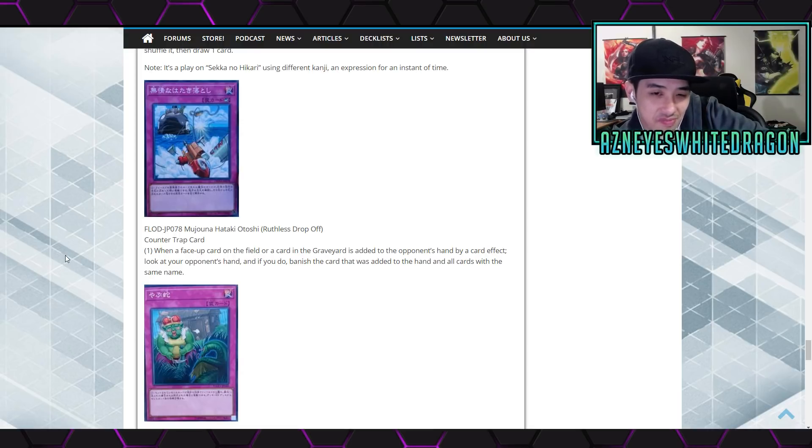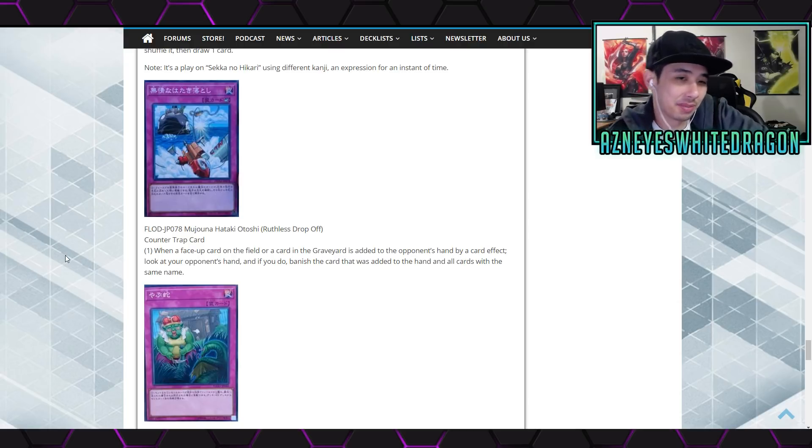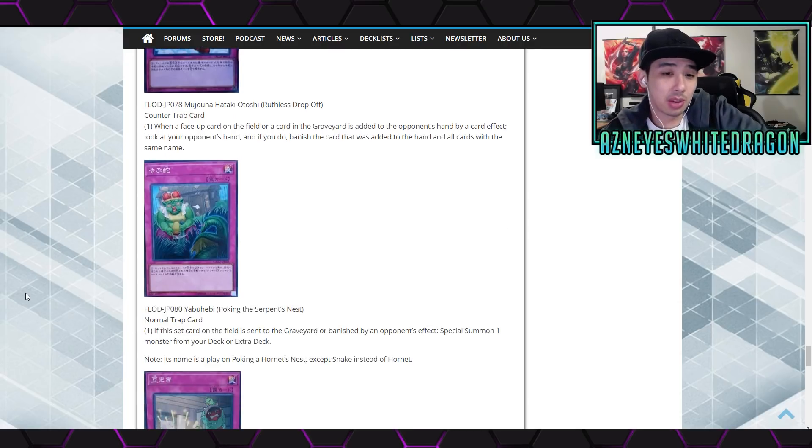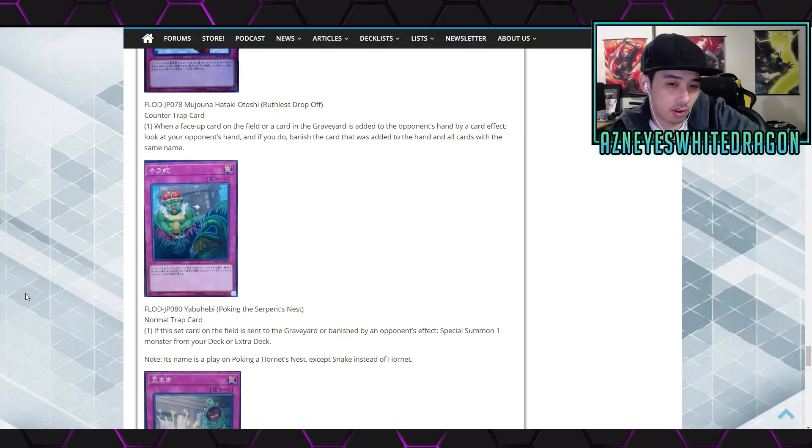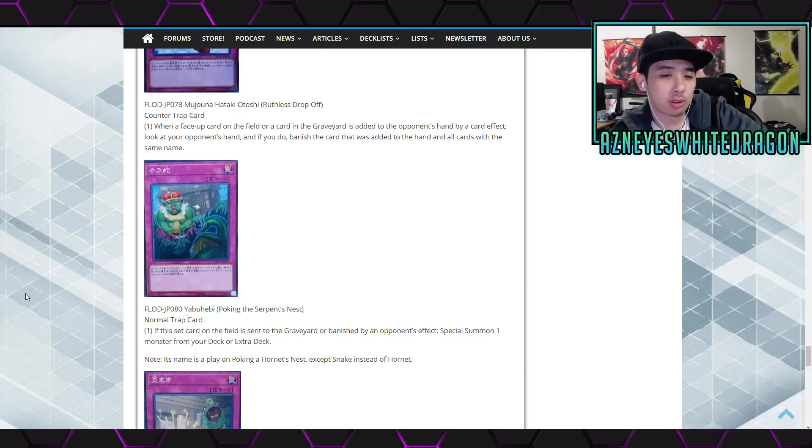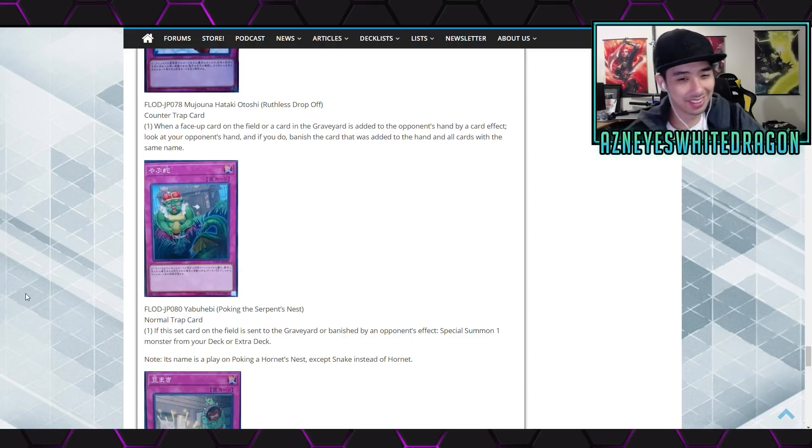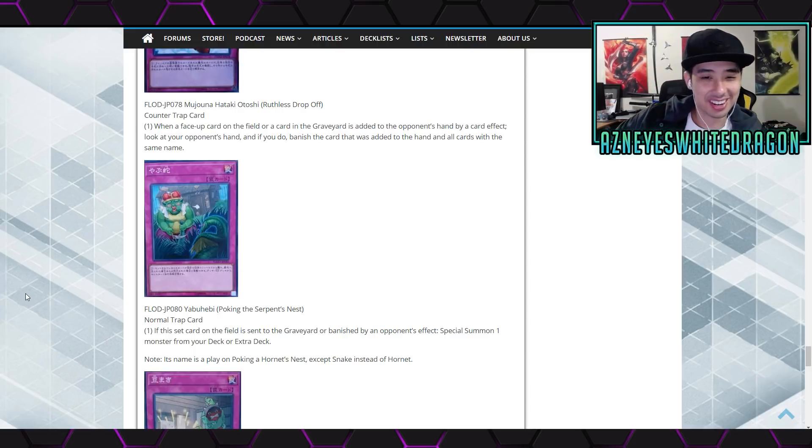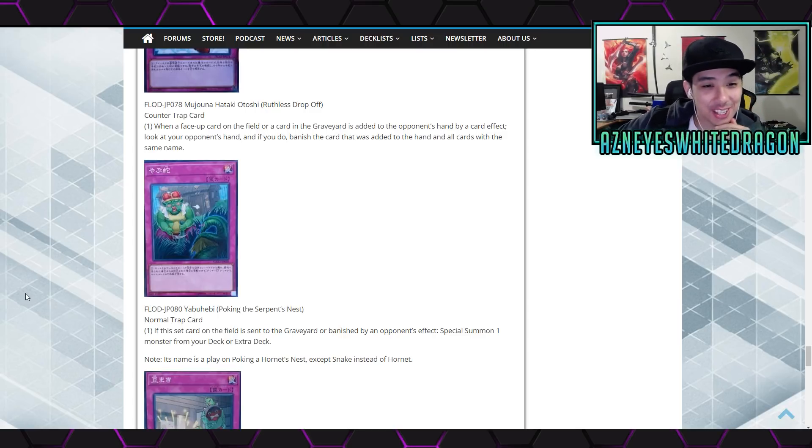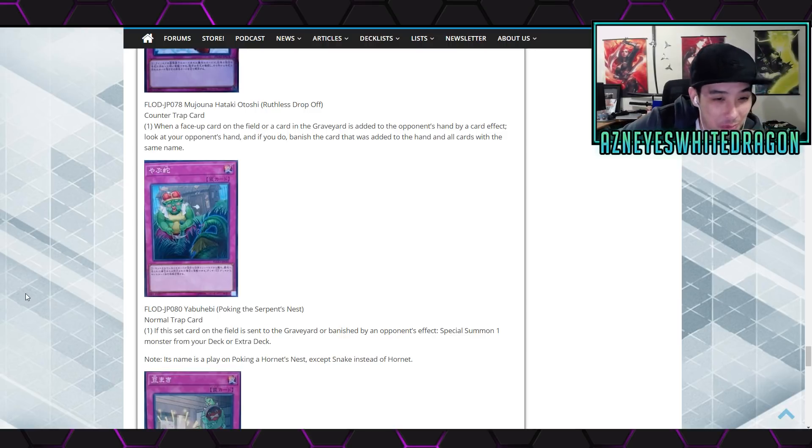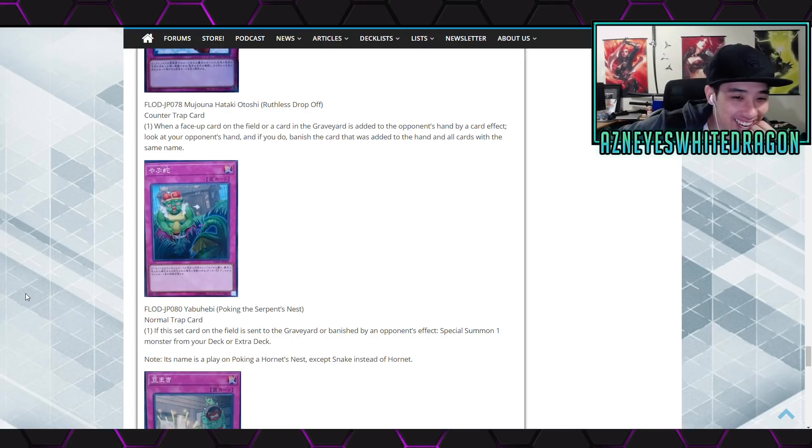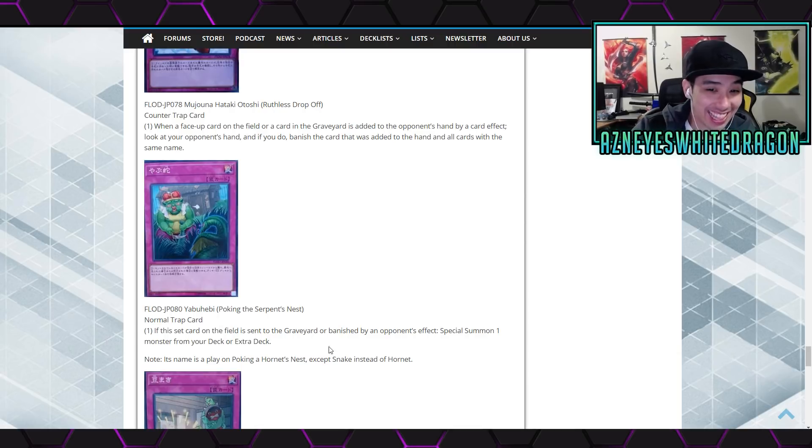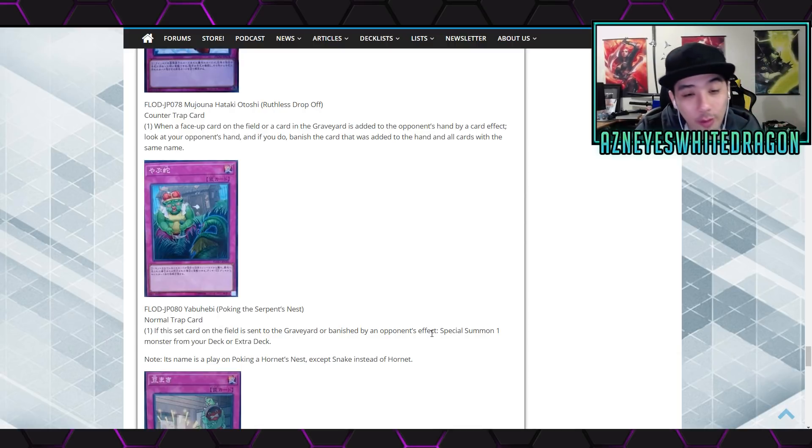Anyways next up we... okay. Bounce back, that is pretty easy to use but I don't know. Next up we have Poking the Serpent's Nest. Normal trap card says if this set card on the field is sent to the grave or banished by an opponent's effect, special summon one monster from your deck or extra deck. What? Oh wow dude, that is so prank. Oh my gosh. There is no restrictions on this thing, this is insane.